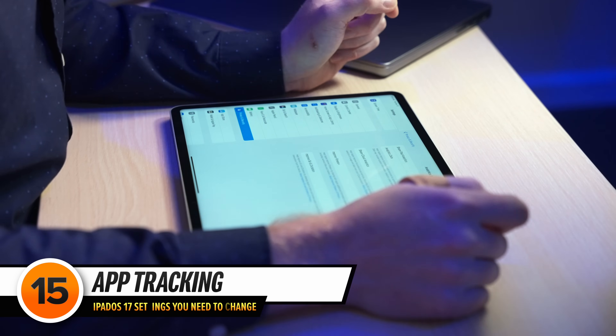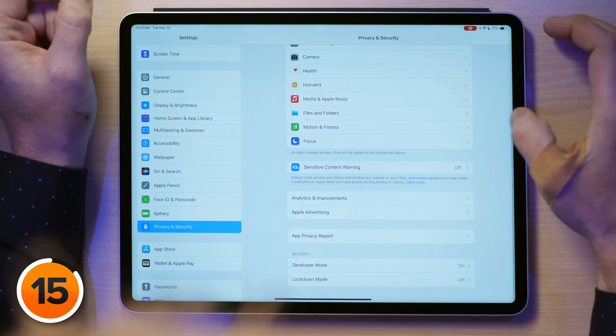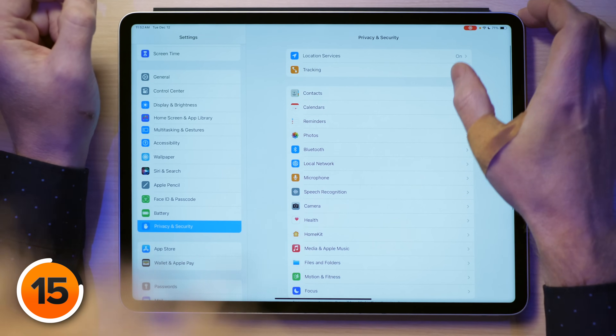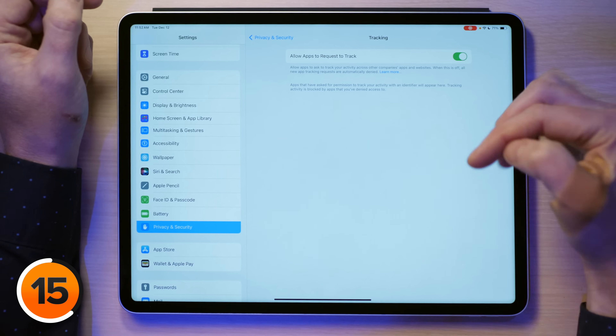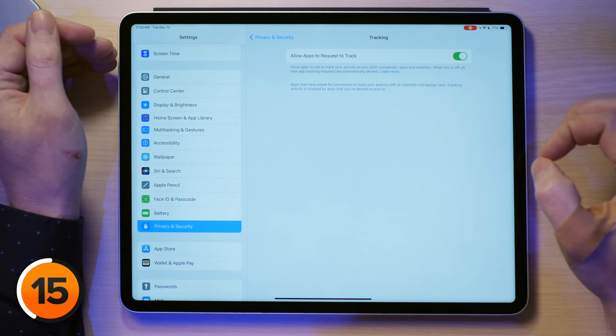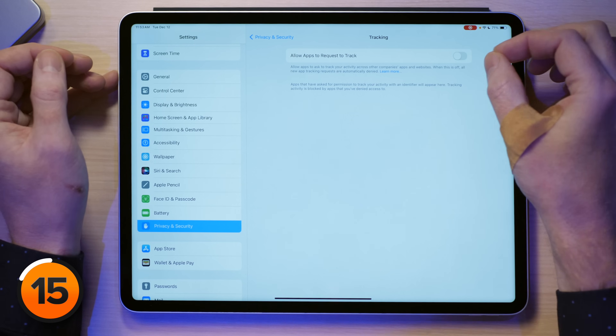Next, we need to stop apps on your iPad from tracking you across other apps and websites. Tap back to Privacy & Security and scroll up to the top, then tap on Tracking. Right now I have "Allow Apps to Request to Track" turned on. If you use your iPad more than I use this one, you're going to see a bunch of apps in here. You can go through and turn them off individually, which I would recommend, but I'm just going to turn off the switch at the top. Now apps can't even request to track you when you open them for the first time.